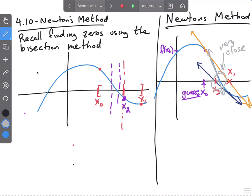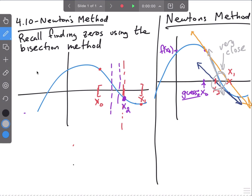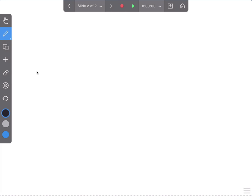On the final exam, can you have the bisection method and Newton's method on it? I don't know, maybe — do you want me to? One or the other. Okay, so let's try to derive Newton's method.